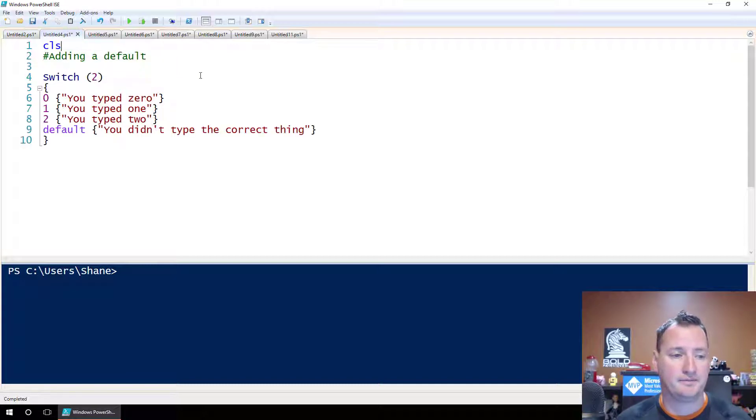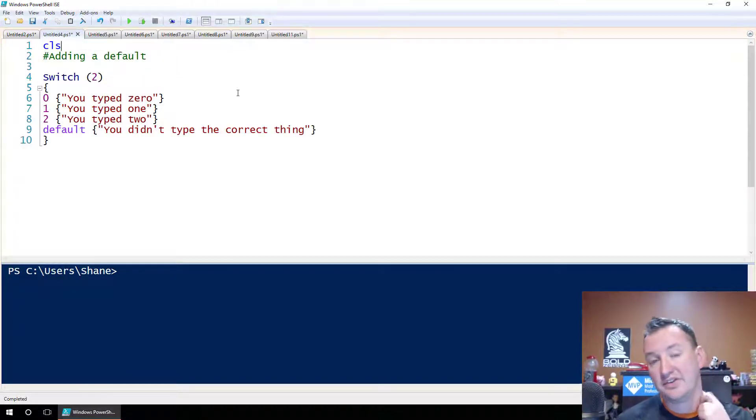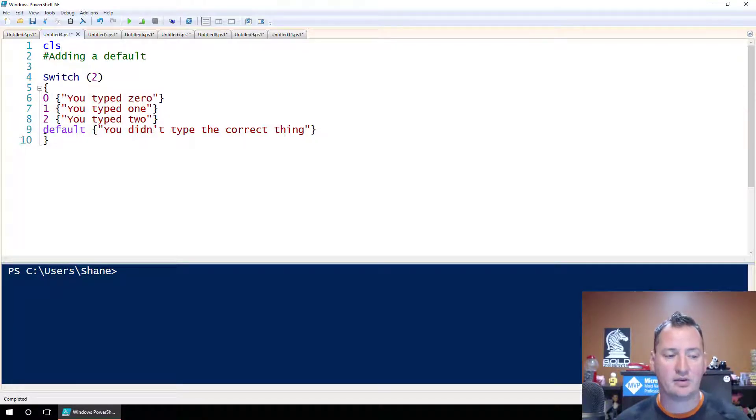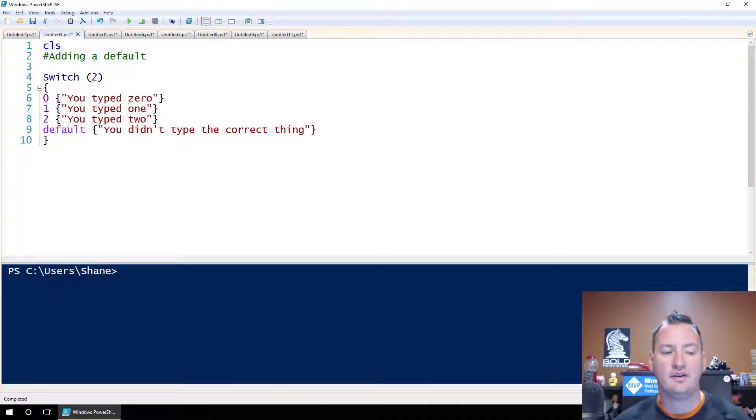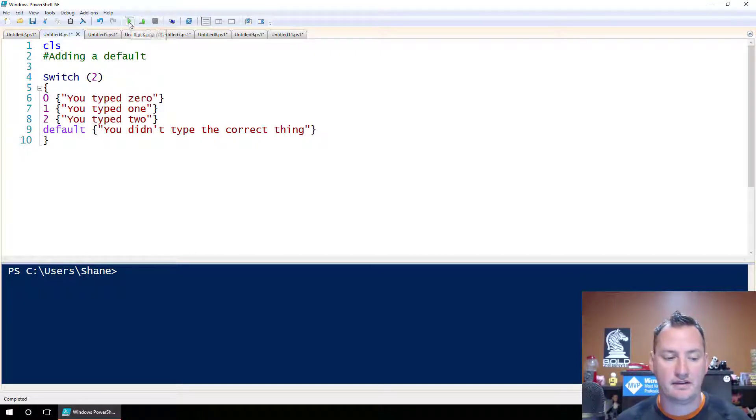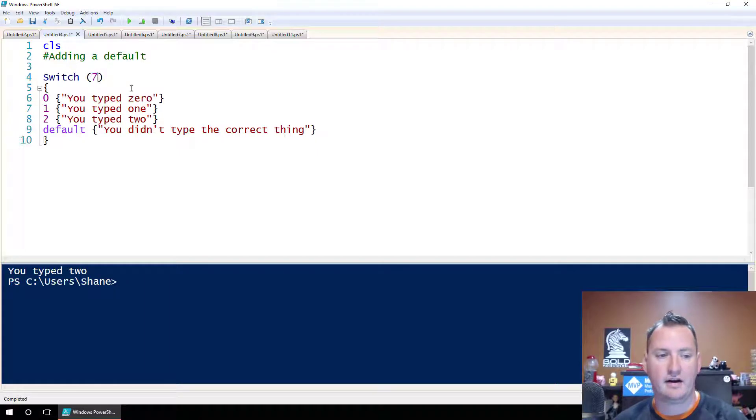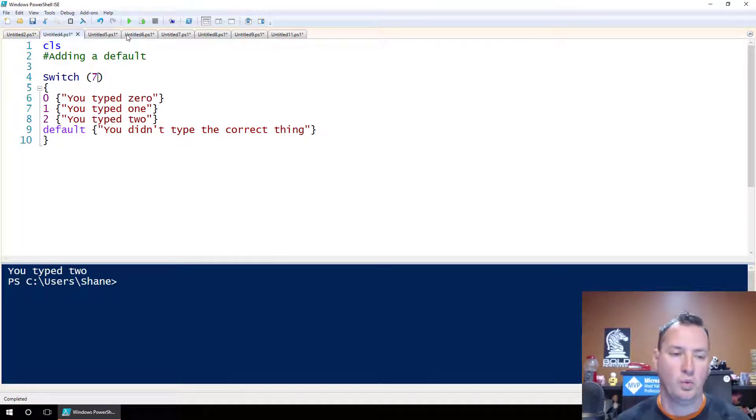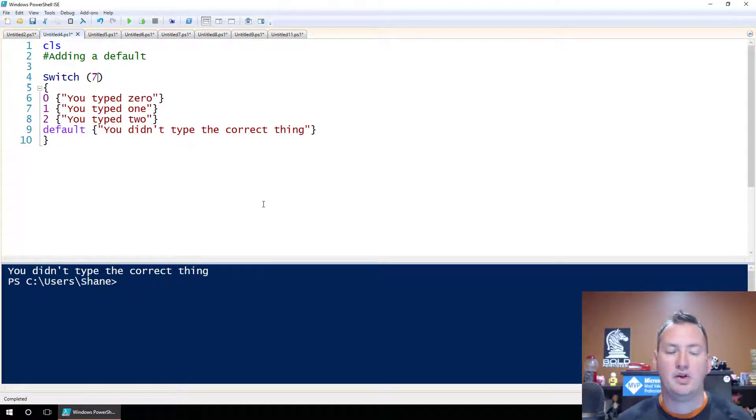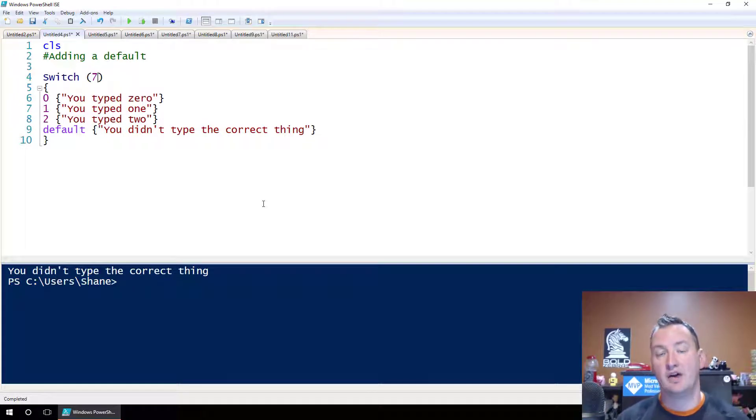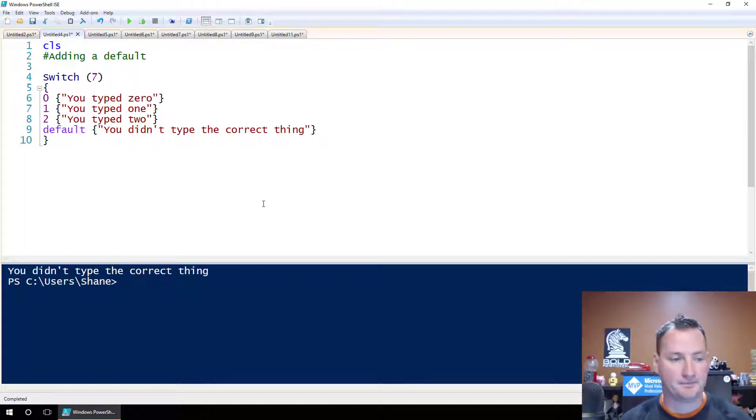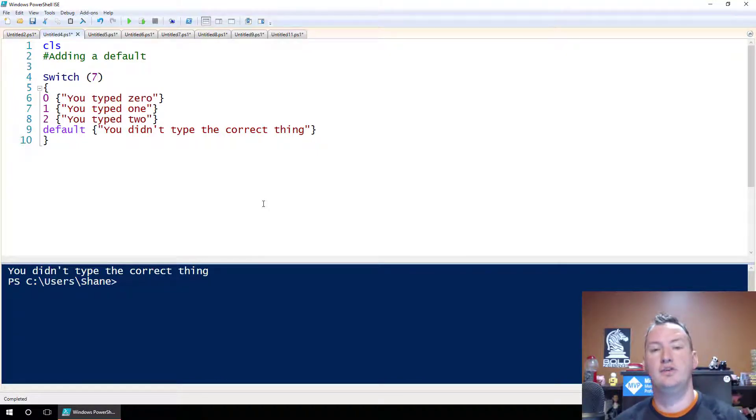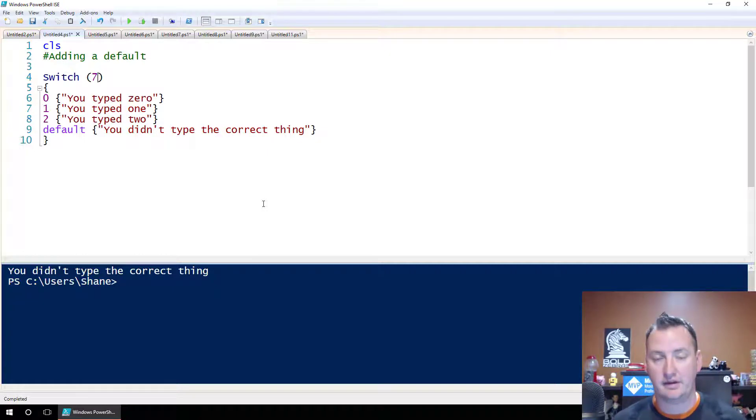Let's introduce a new concept. We're going to take that switch parameter and we just added this one line - a default line that says you didn't type the correct thing. So if we run this now, we type 2. But if we put 7 in this time, you didn't type the correct thing, right? You probably know.